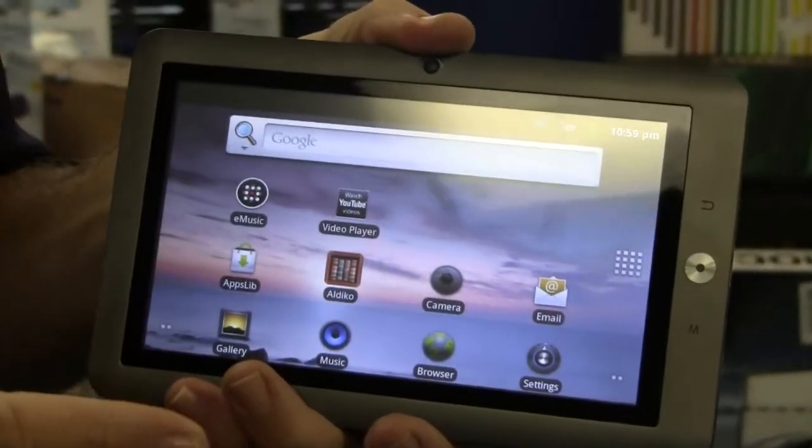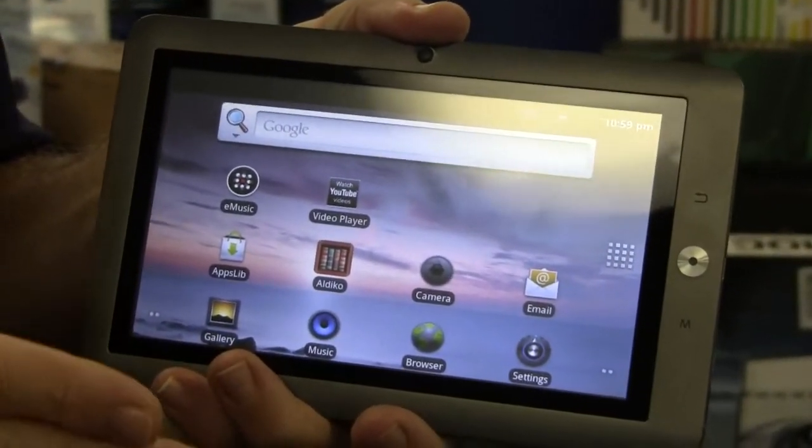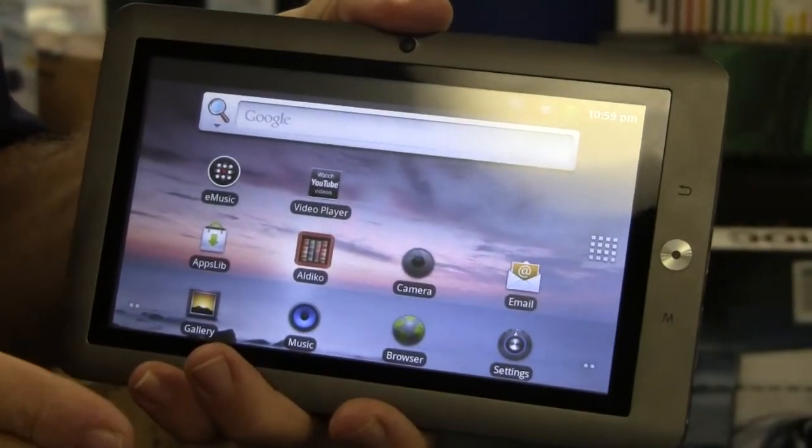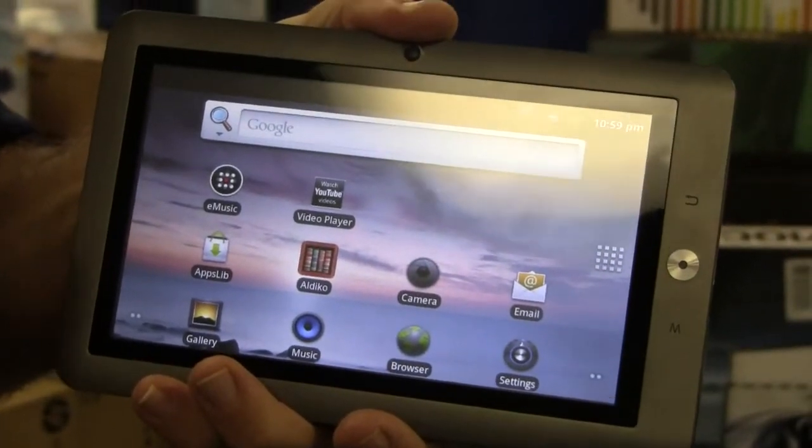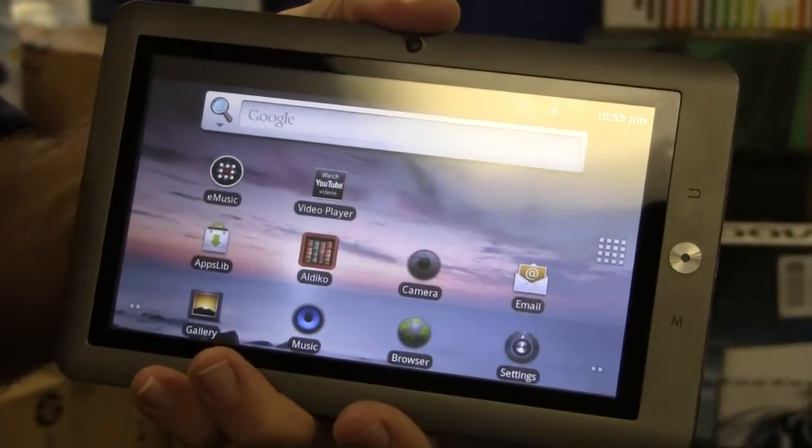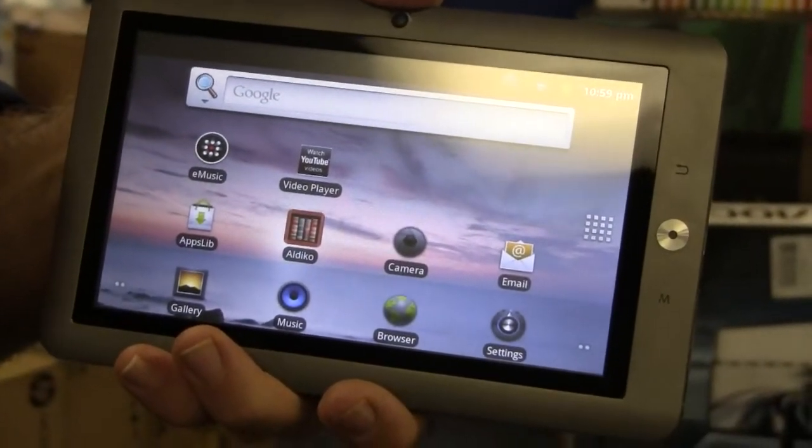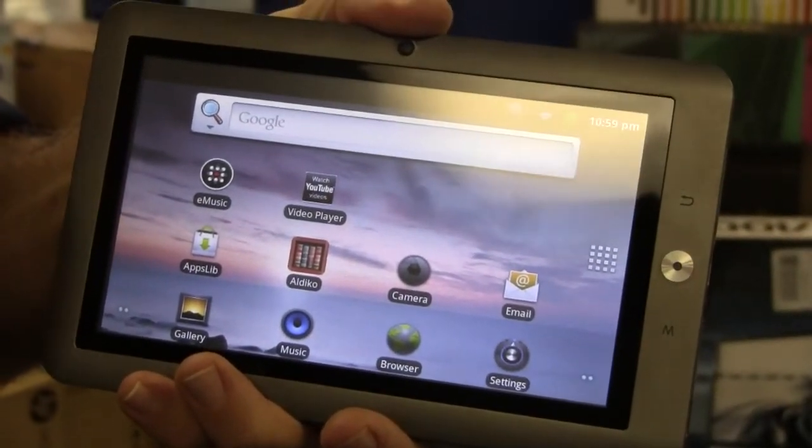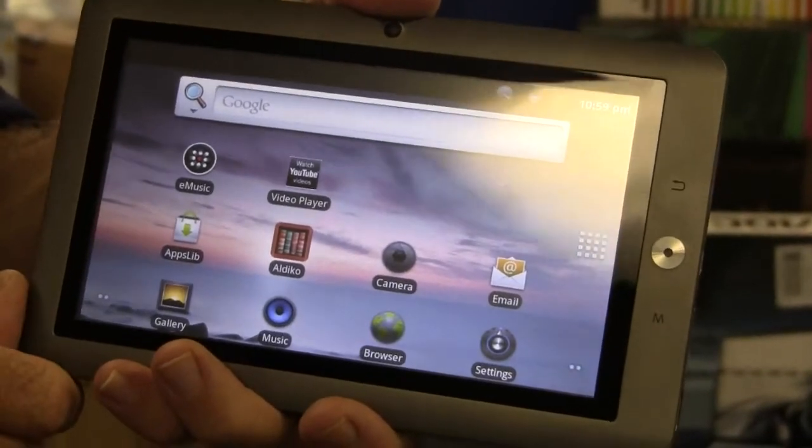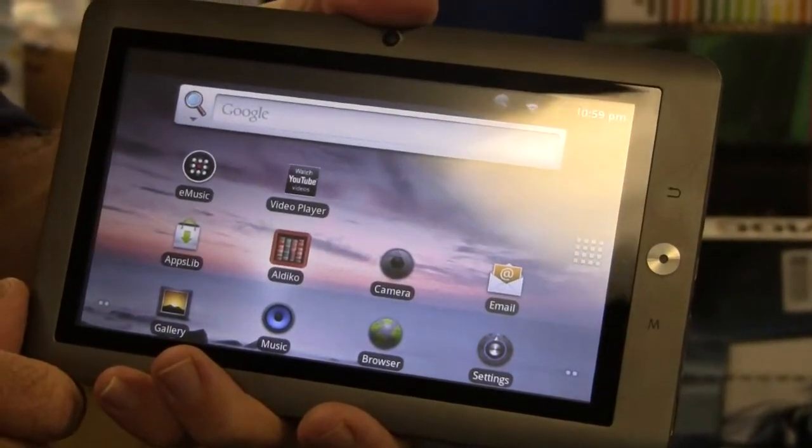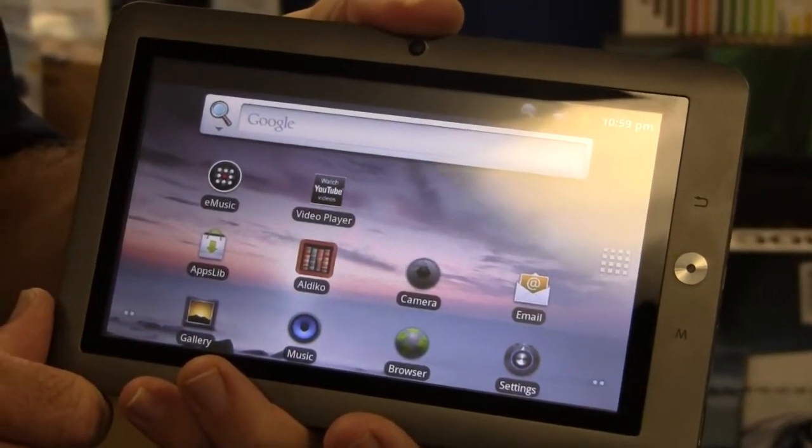Pretty much good all around for either the younger kids or somebody who just wants an internet device for watching YouTube videos, Facebook, Twitter, that type of thing. And all for $159.